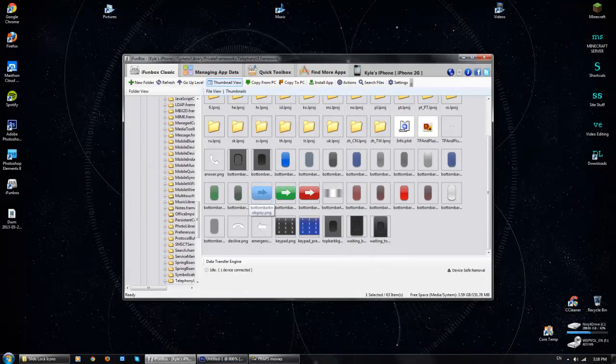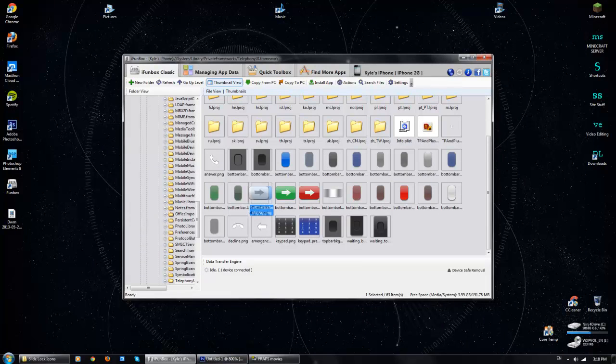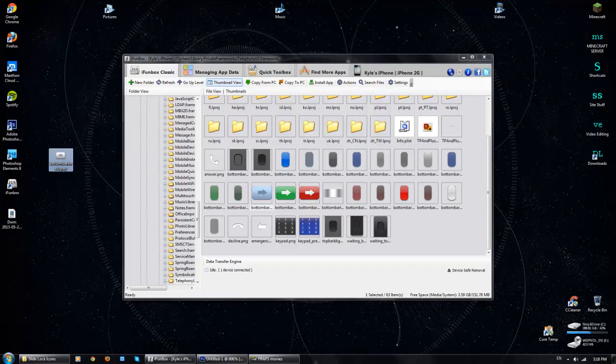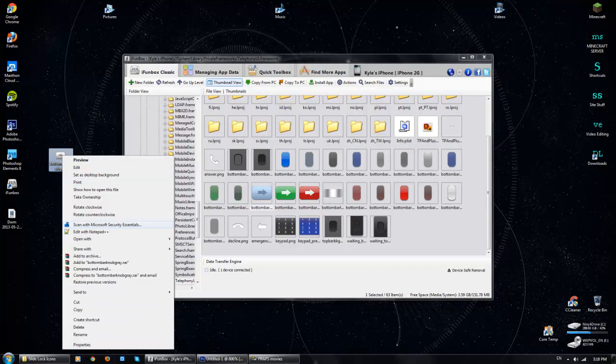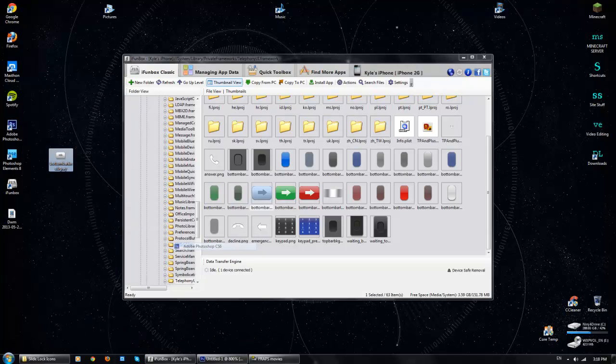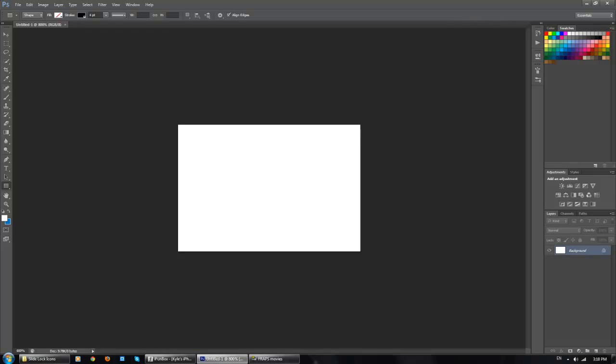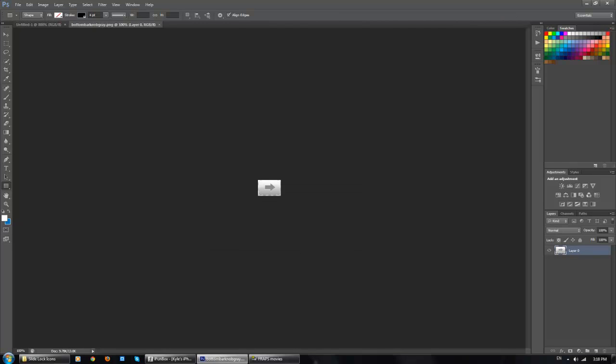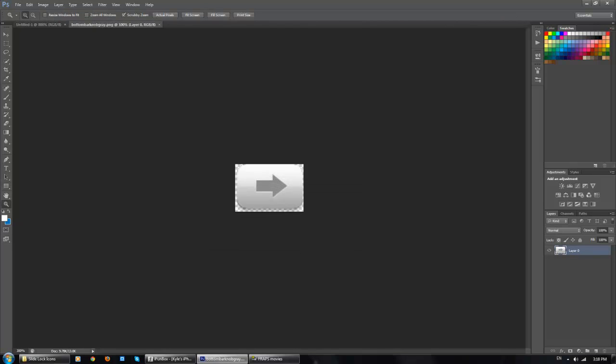and if you want to just edit this one or something and change the hue or something, you can just go right here and edit with or open with Photoshop CS6, and then boom, it opens and it's right here.